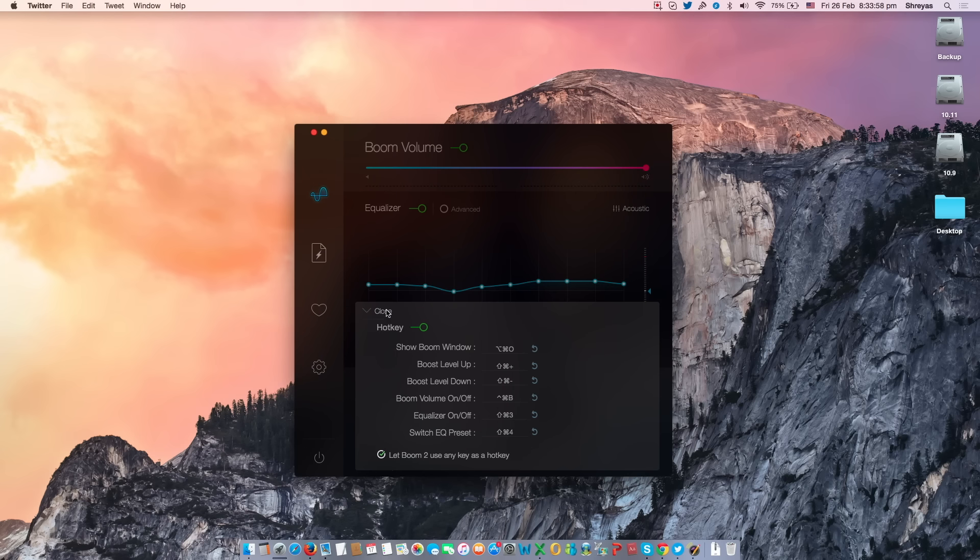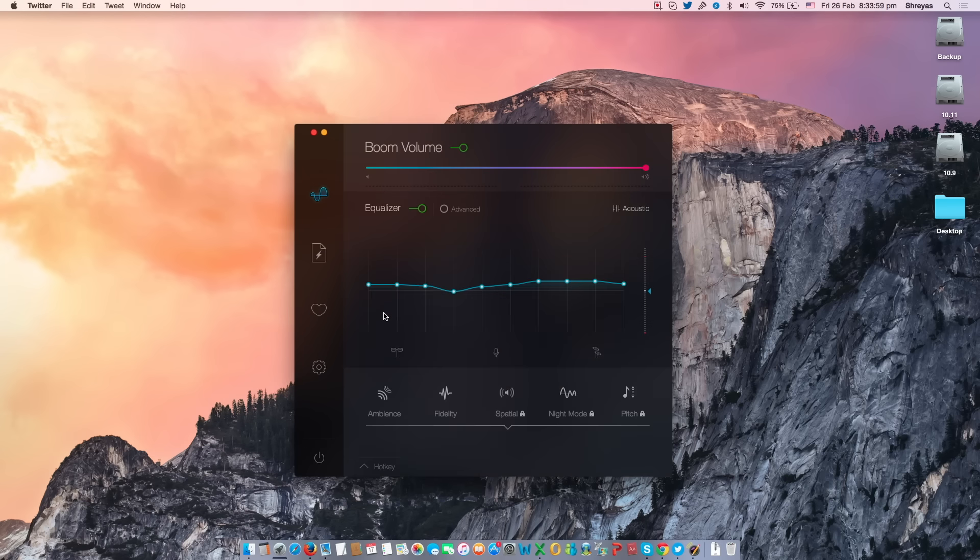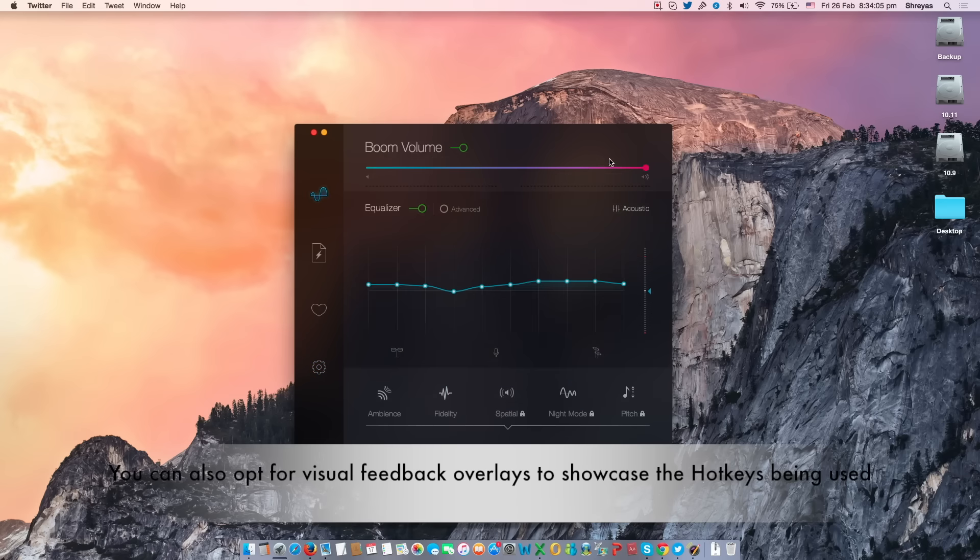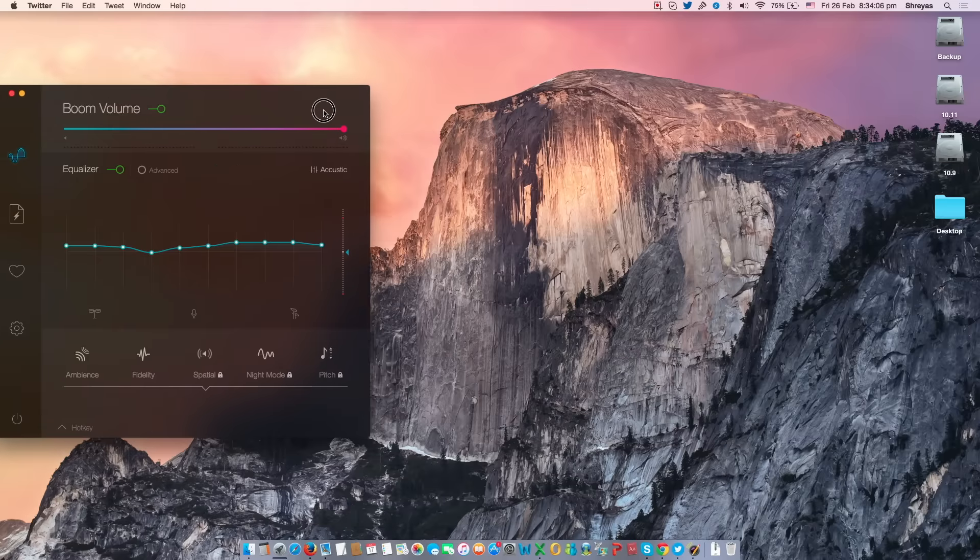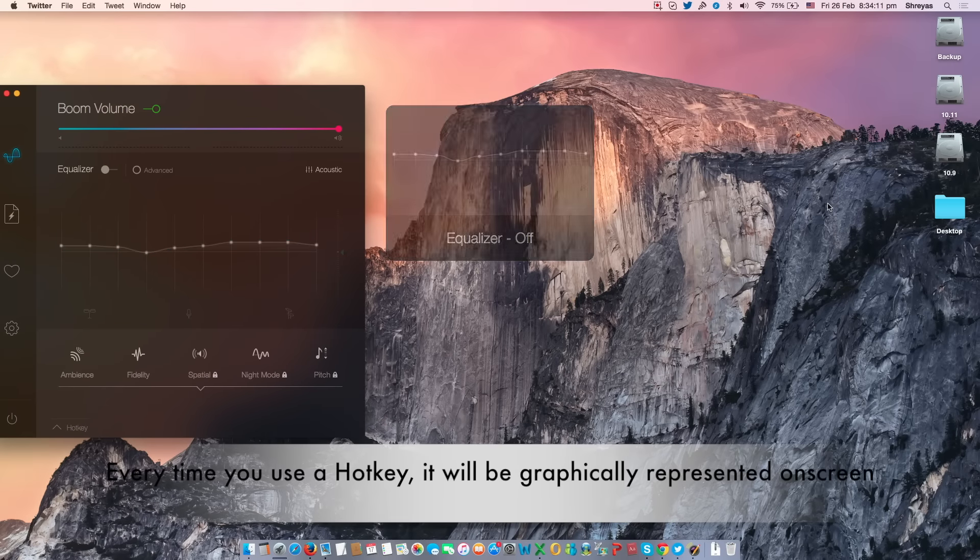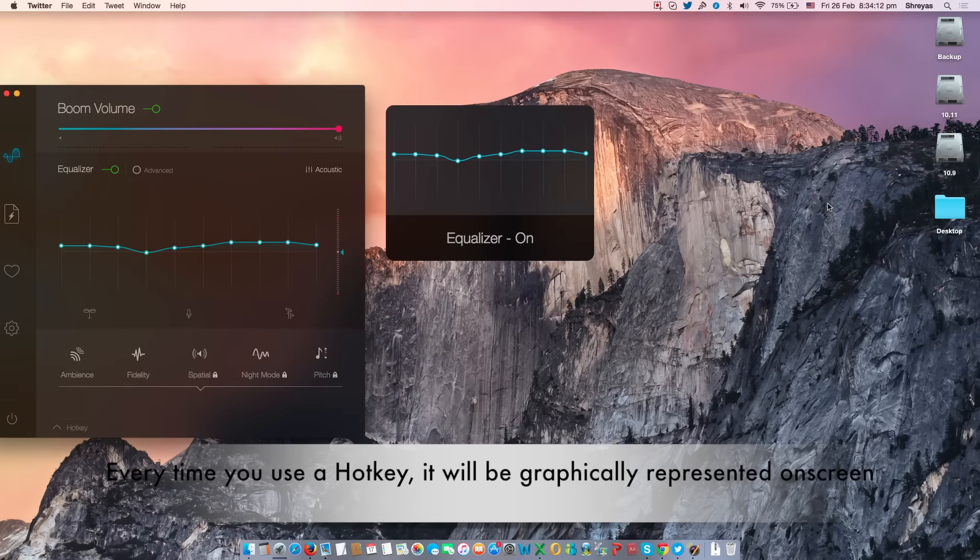You can also go to Boom 2's system preferences to opt for visual feedback overlays while using the hotkeys. If you do this, whenever you use a hotkey it will be graphically represented on screen.